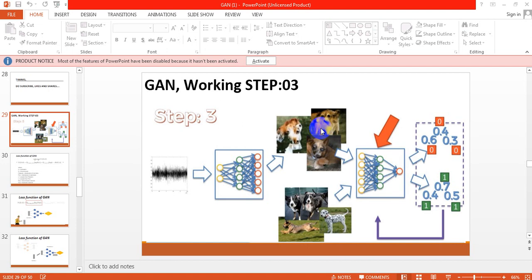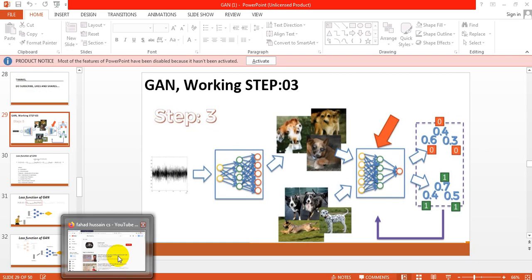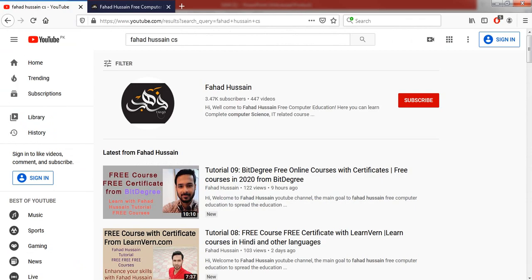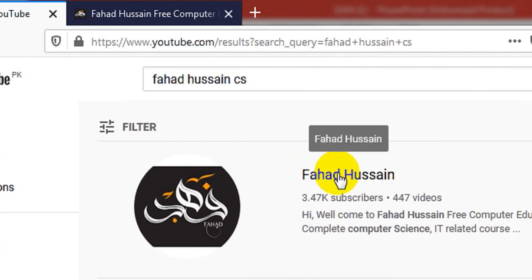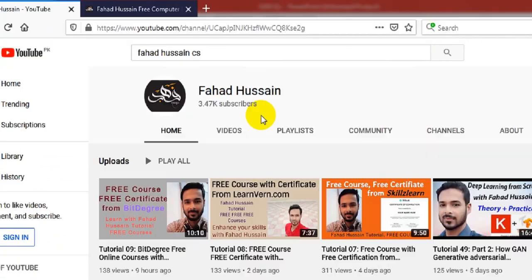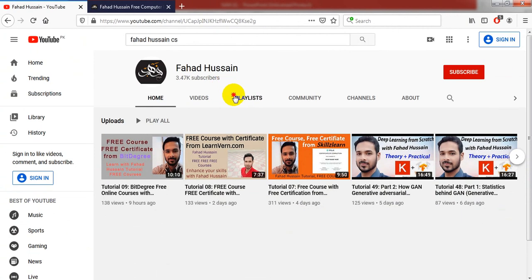Hi, welcome to Deep Learning from Scratch and also welcome to the Fahd Hussain YouTube channel. This is session number 3 of GAN and we will know what math is behind it. The previous video is related to the introduction and basic architecture, including complete deep learning. You can search for Fahd Hussain CS and watch all the videos on my YouTube channel and their playlist.